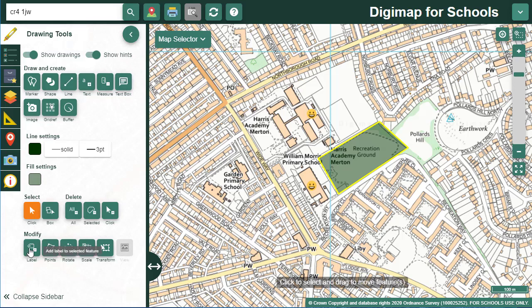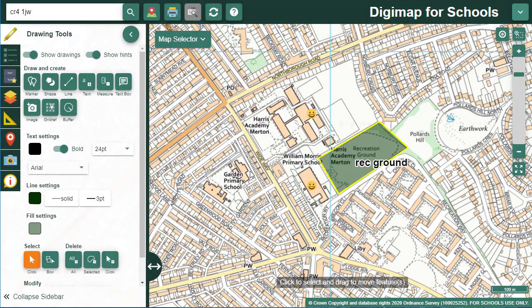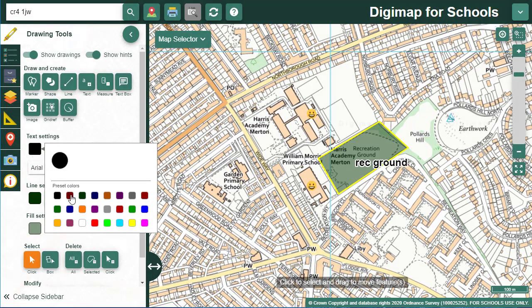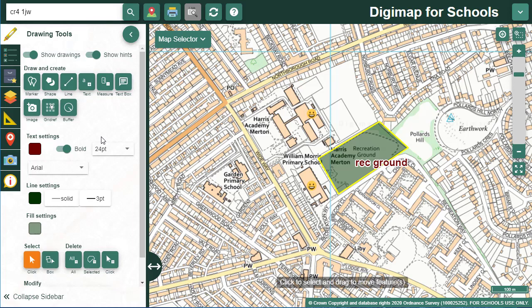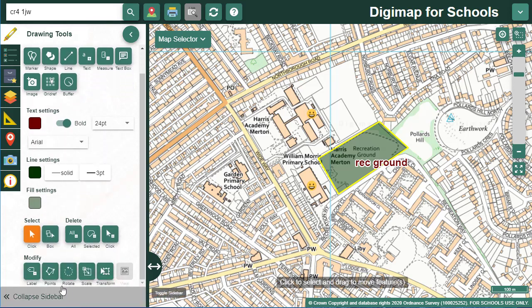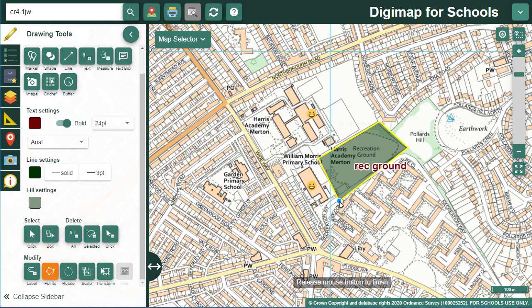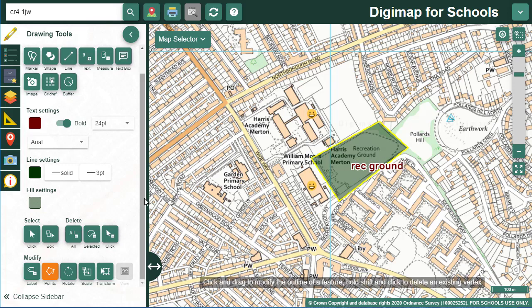I can add a label — select the label button, type your text and select OK. If you don't like the font colour or size, you can change it in the text settings menu above. You can also modify the shape points by selecting the points button; you'll see a blue dot around your shape that you can drag to change. There are also options to rotate, scale and transform your shape.